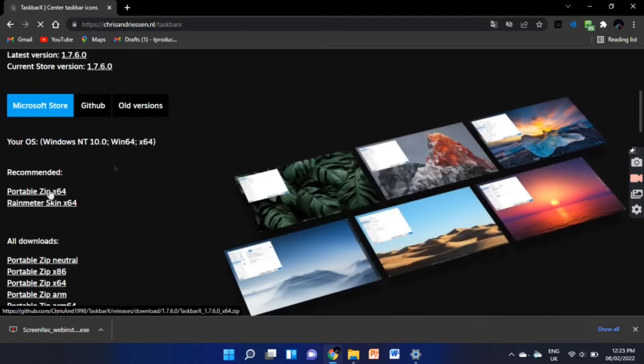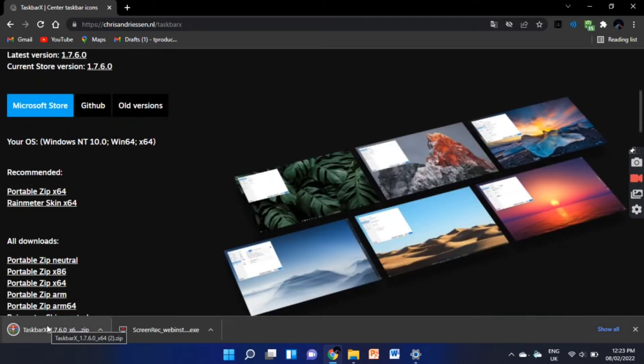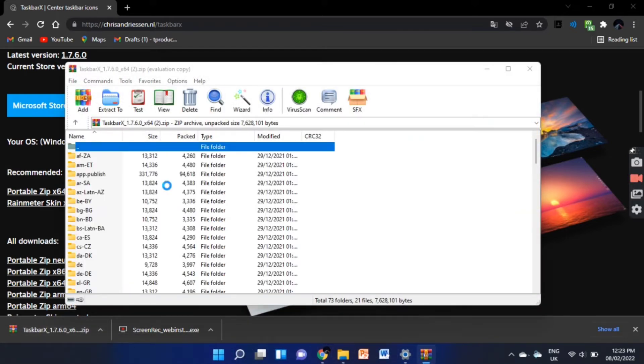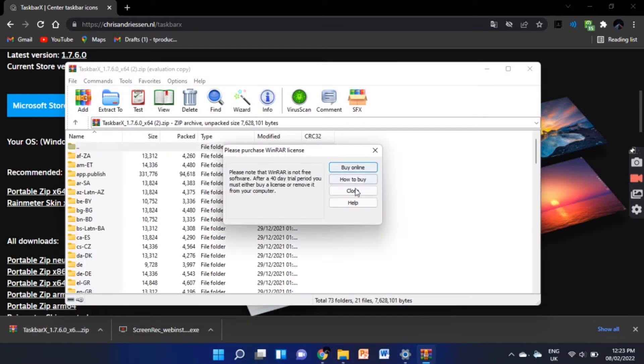Then download the software. Now extract the file to your file manager.